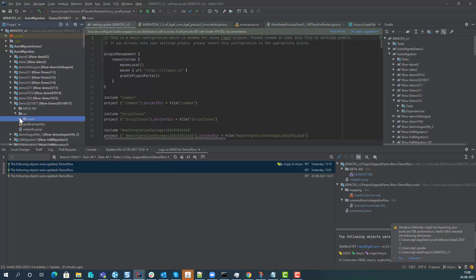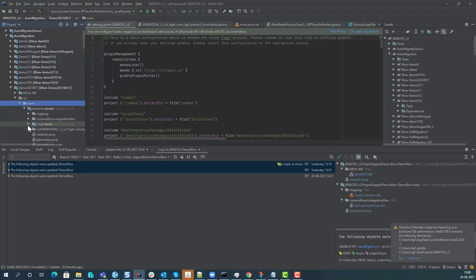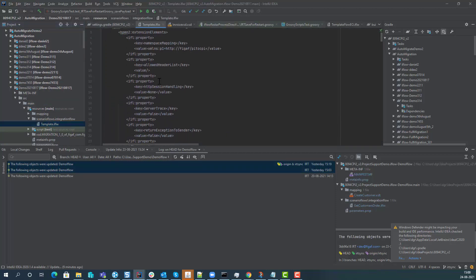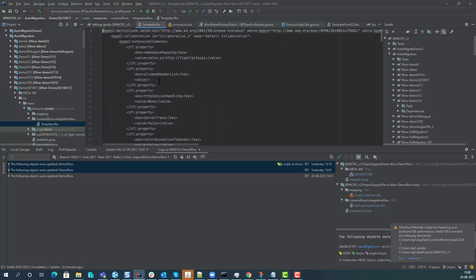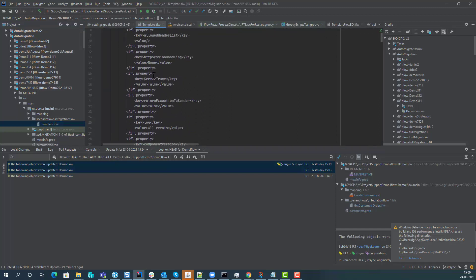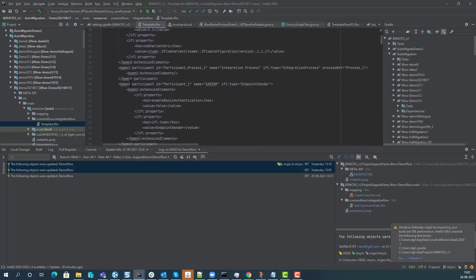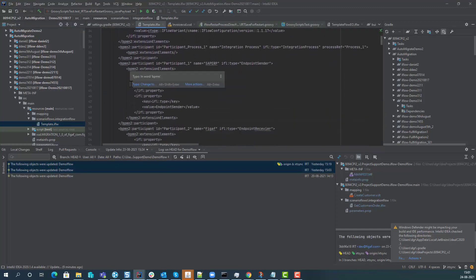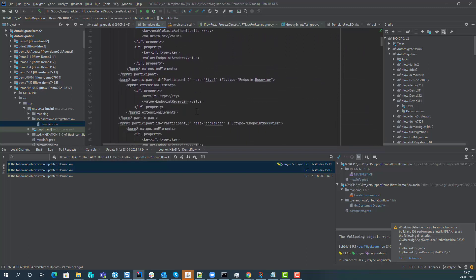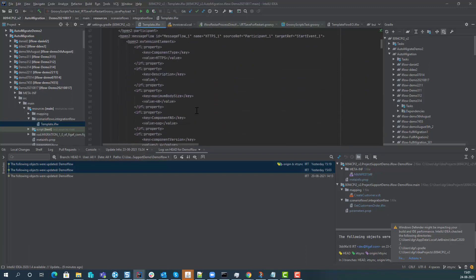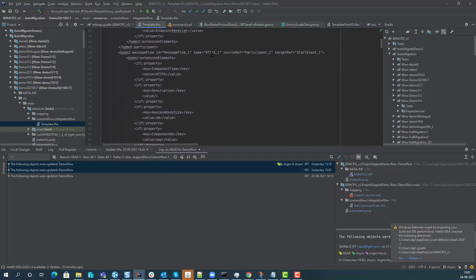We can see here we have the resources, we have the scenario integration flow, and here we have the template XML. In here we can then find all the relevant items for it. Here we have the HTTP channel that we have to find here.